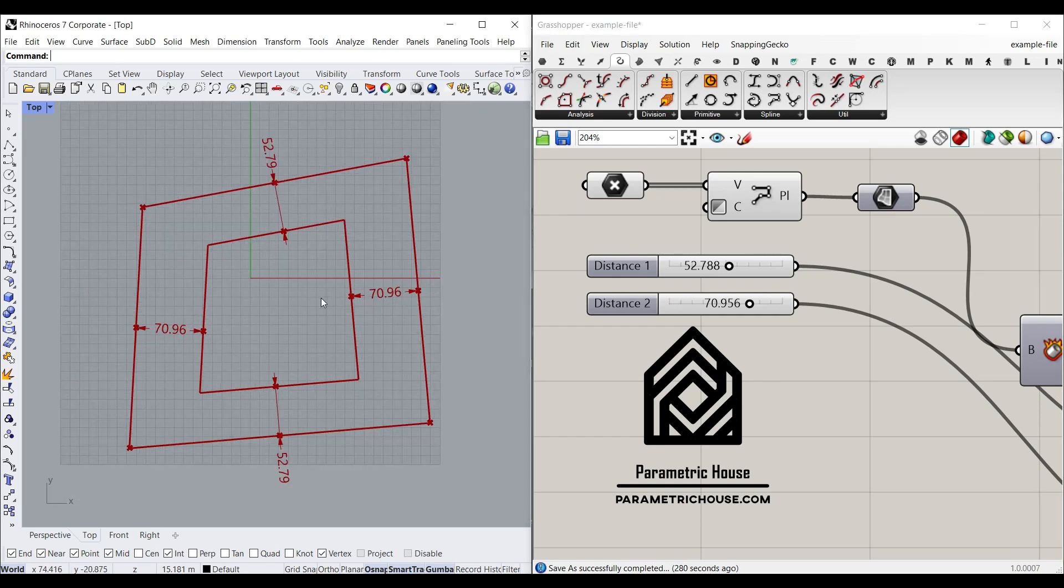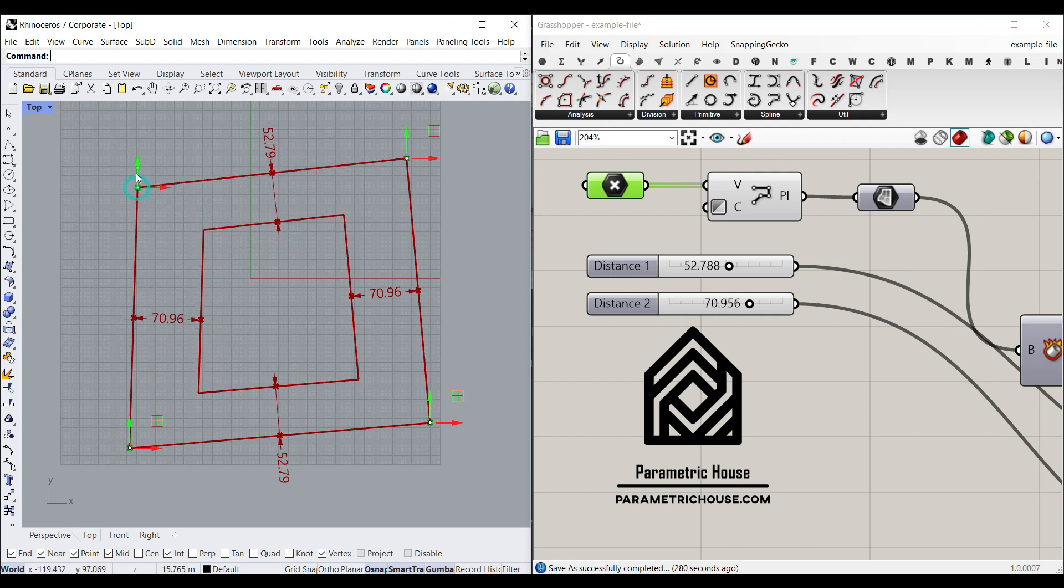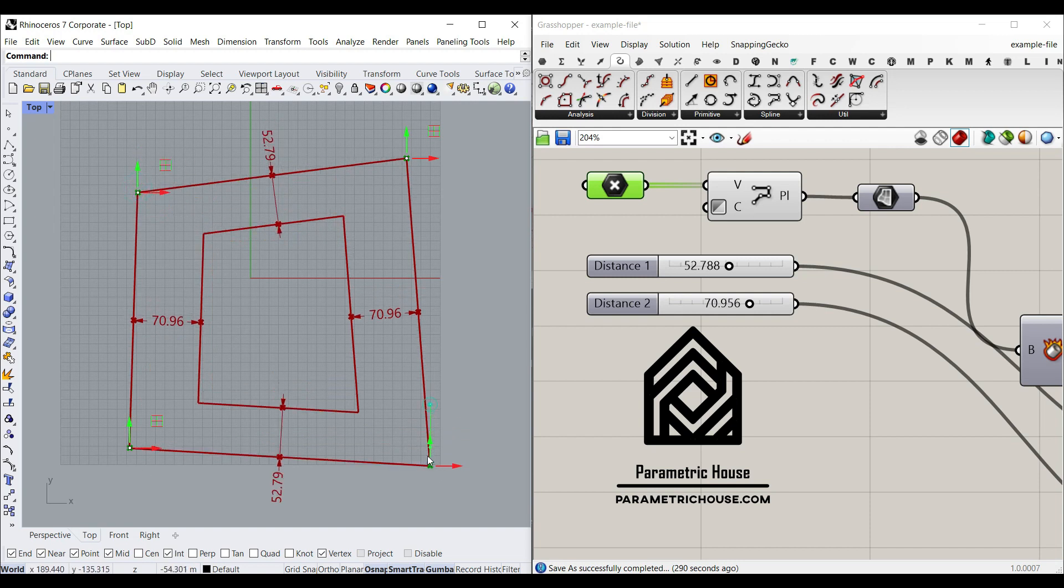Hi, welcome to Parametric House. In this Grasshopper tutorial I want to show you how you can make a two-way offset from a four-sided polygon.